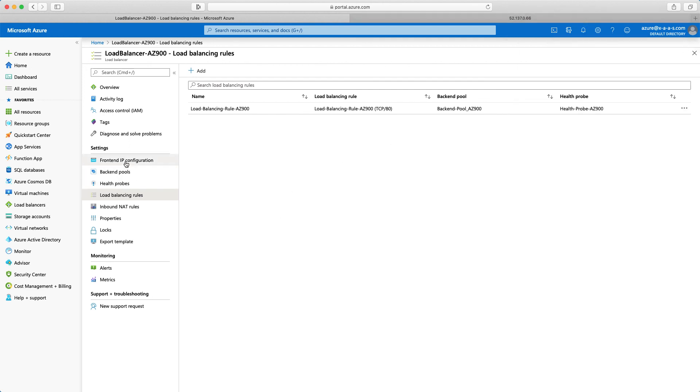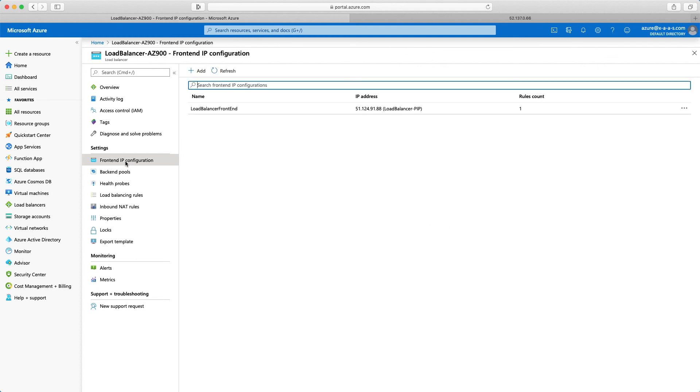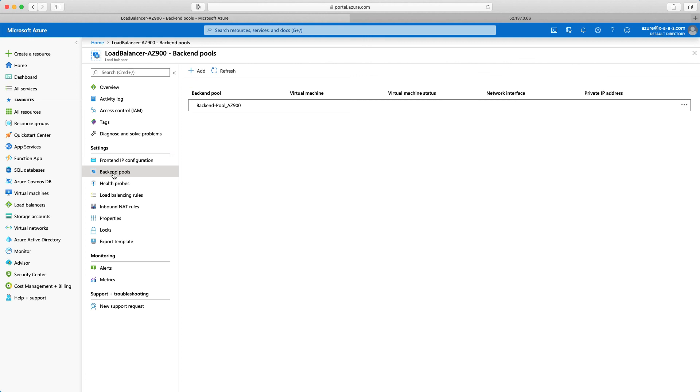So again, frontend IP configuration. I have this IP here. This is the load balancer pip, so public IP. I have one rule defined. We have just defined that. The backend pool is backend pool AZ-900.